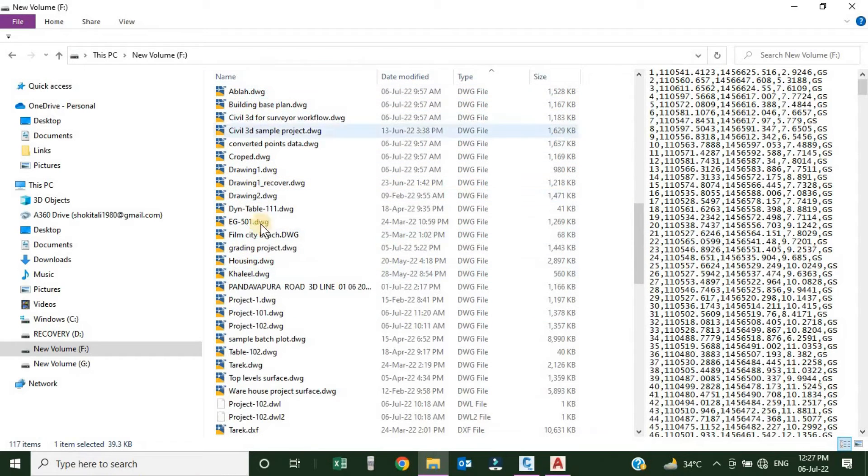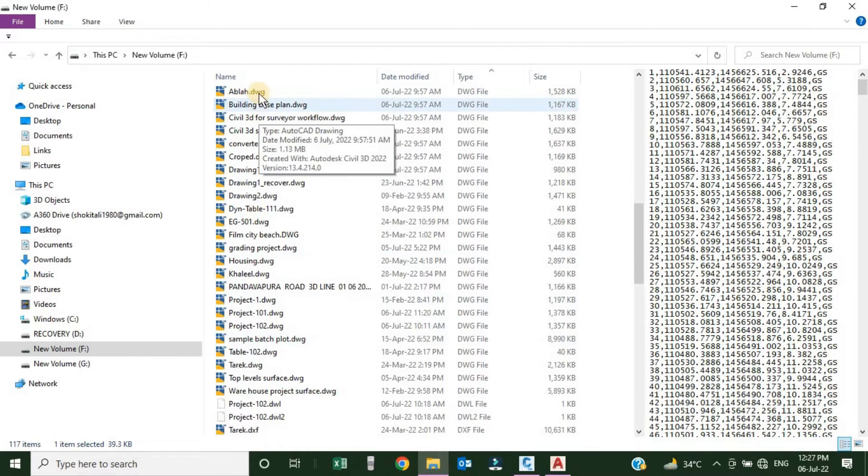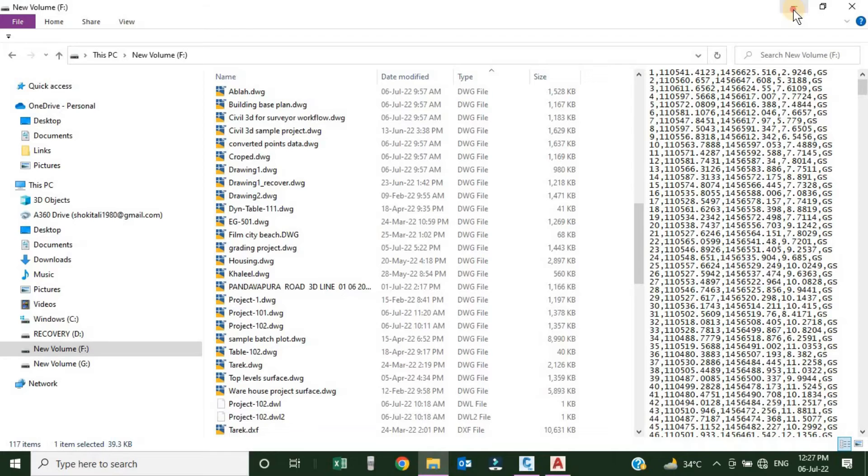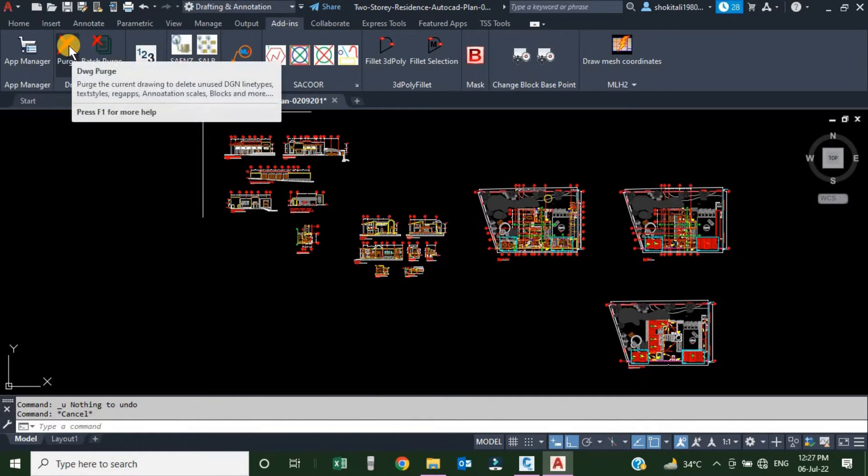Here I have a long list of the drawings. I want to purge all these and I want to save my time not by opening them one by one. So to purge this time, just I will click over this icon.